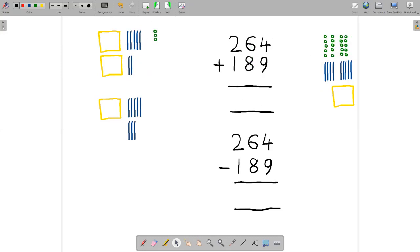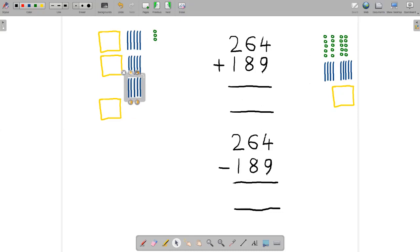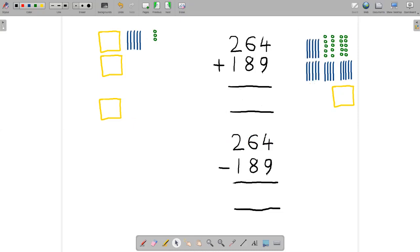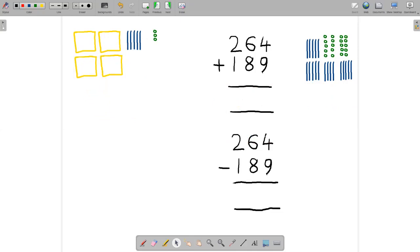That's dealt with the units. Now let's deal with the strips. Let's put them all together and then see if we need to do any exchanges. We have 15 strips in total, which is too many to have in this column, so we'll take 10 of them and exchange them for a mat. We put the mat up there and then take the other mat and put it with the other three. So we've got four mats in total and five strips and three units.